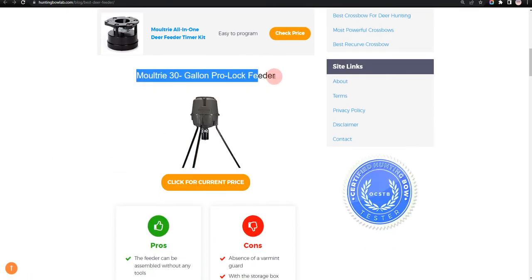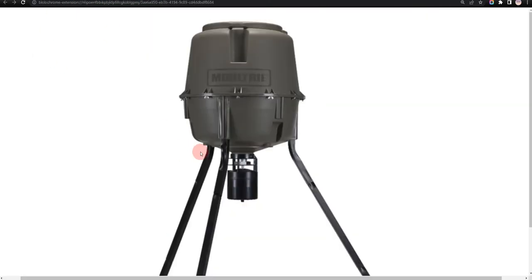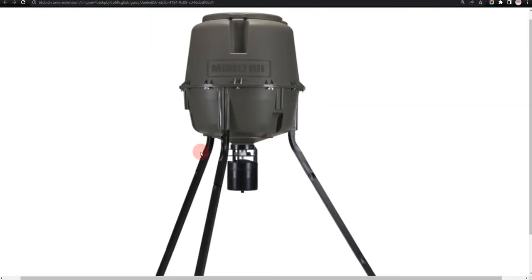Our first choice is Moultrie 30 Gallon Pro Lock Feeder. The feeder can be assembled without any tools and the setup process is fairly simple, but absence of a varmint guard.